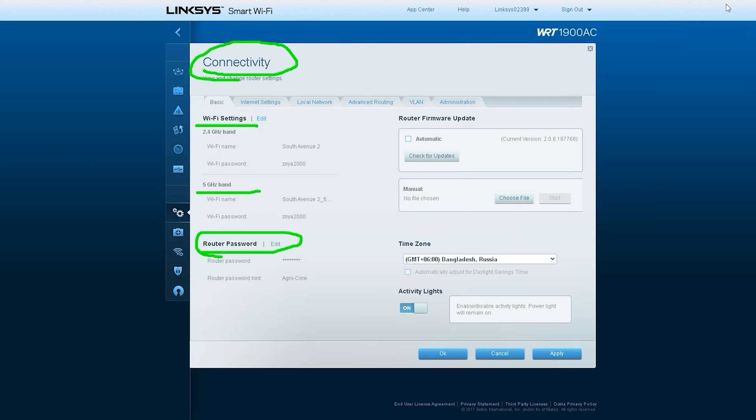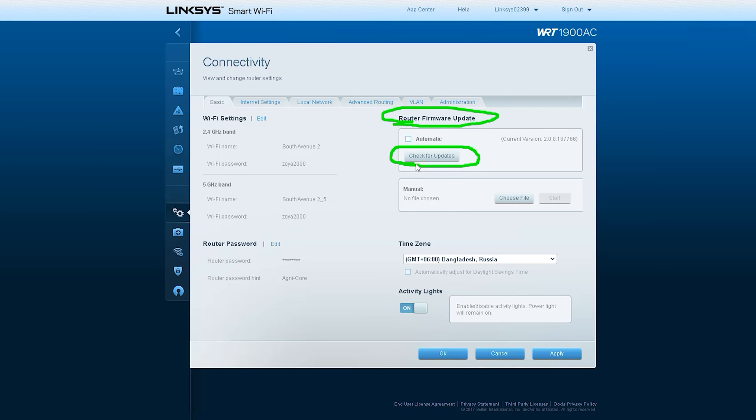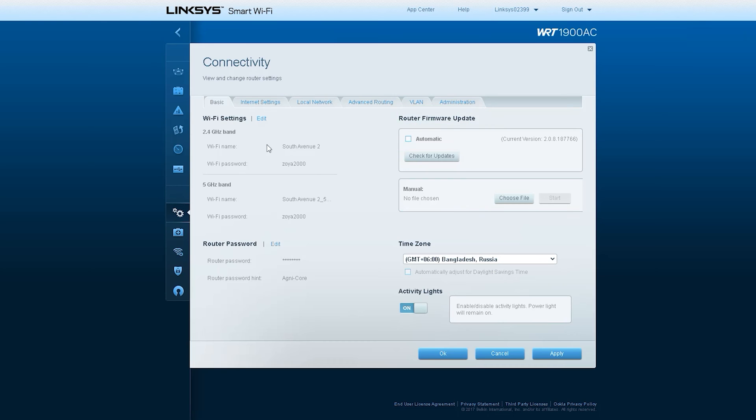After that there is router password where you can set up router admin password, then router firmware update, pin setup, and at the bottom router light on or off option.